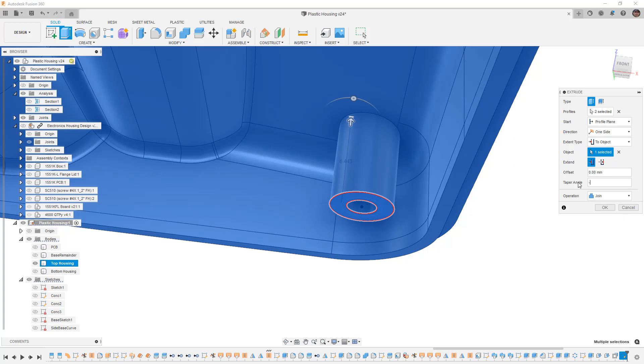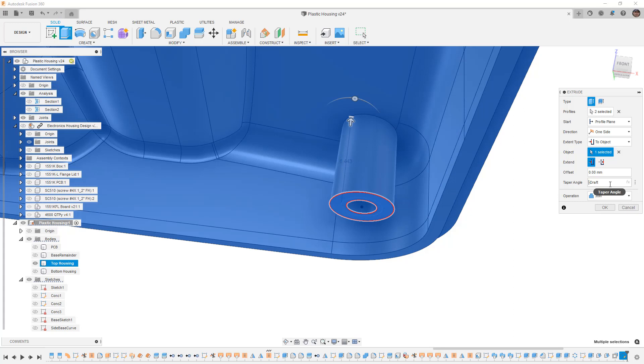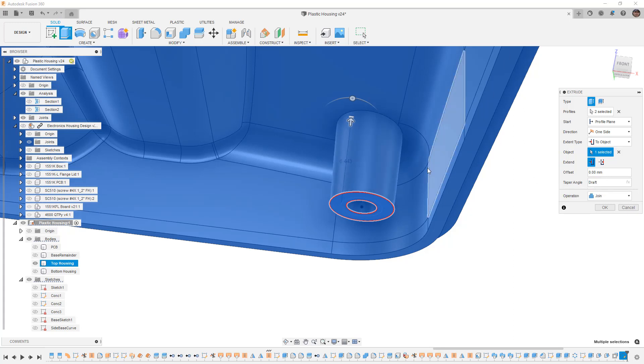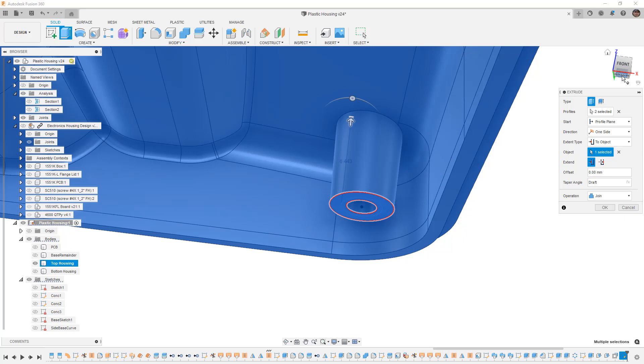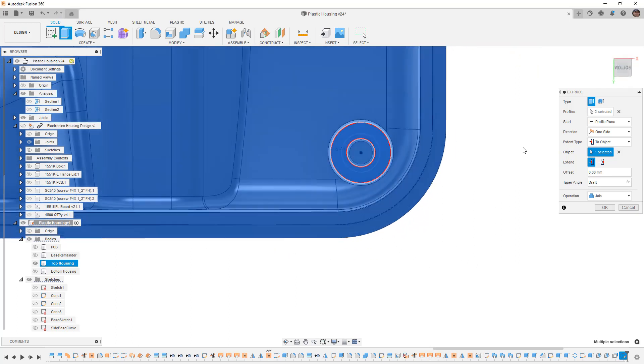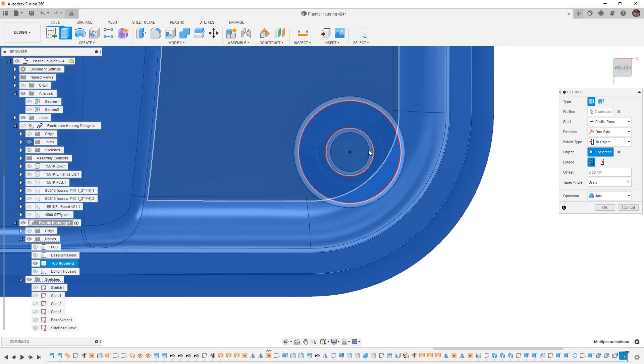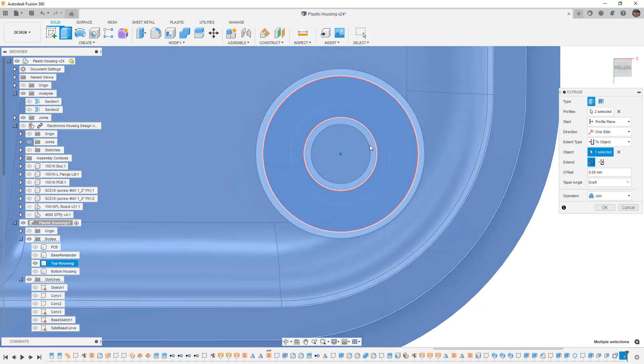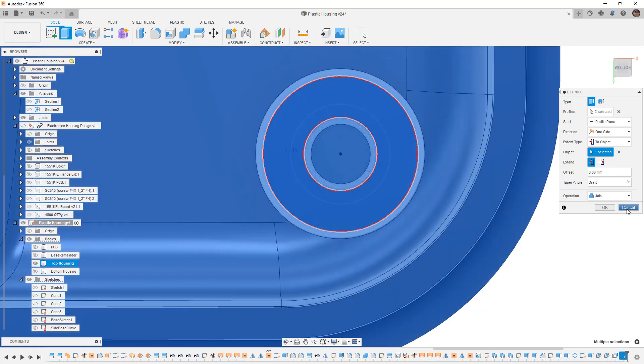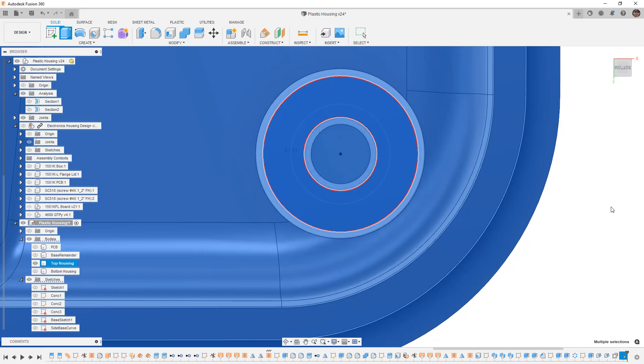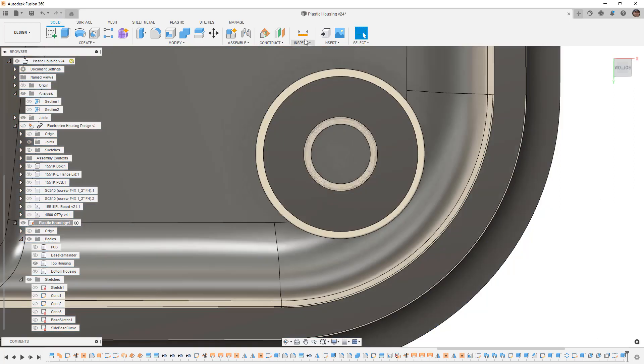We're going to hit minus D for draft and notice that it's tapering those inward. So in this case we want positive. Now you can see that it's drafting away and if we go to this view you can see that the inside is drafting away as well. We're going to say okay.